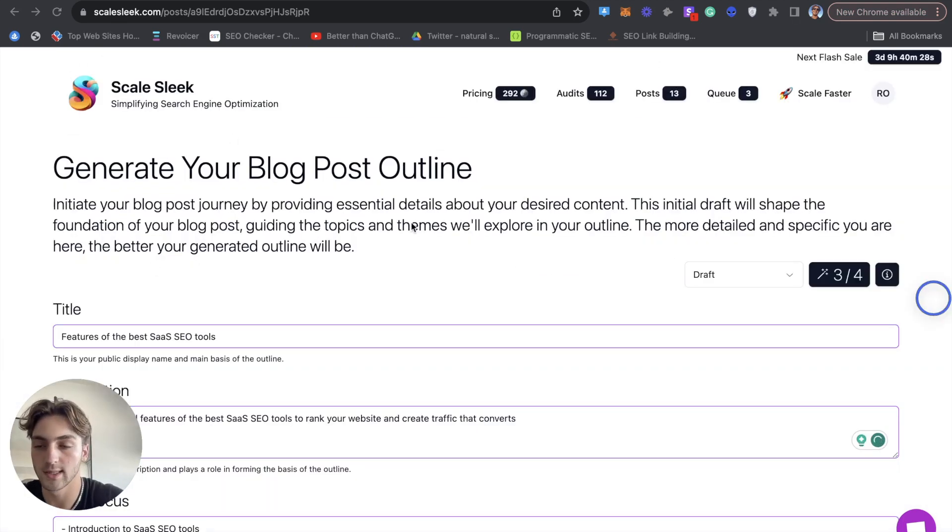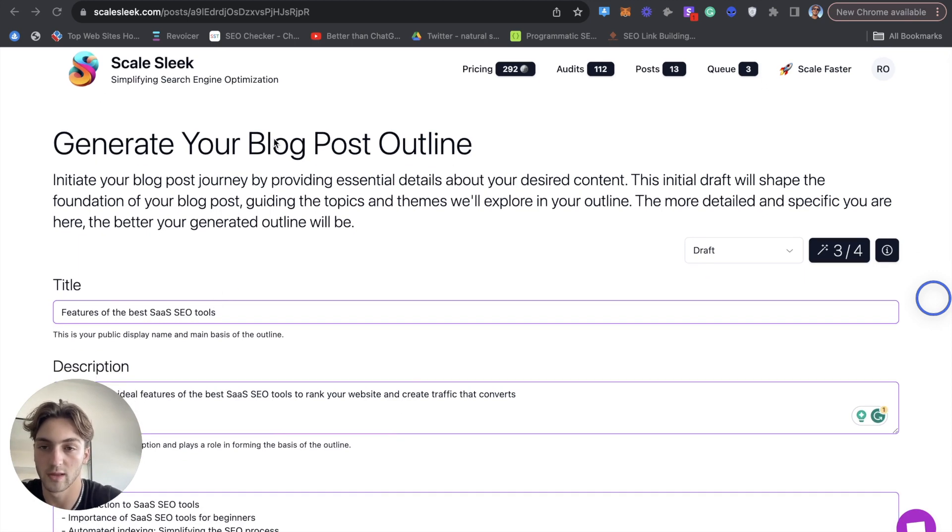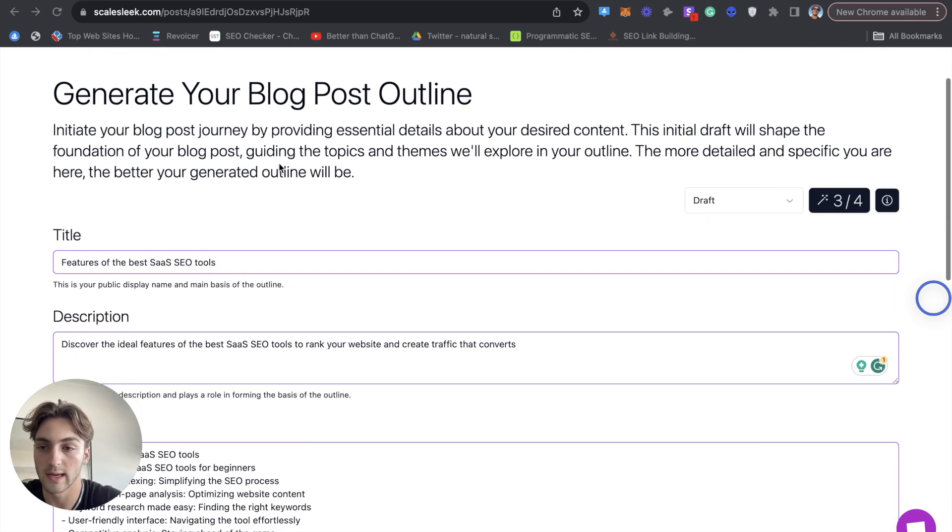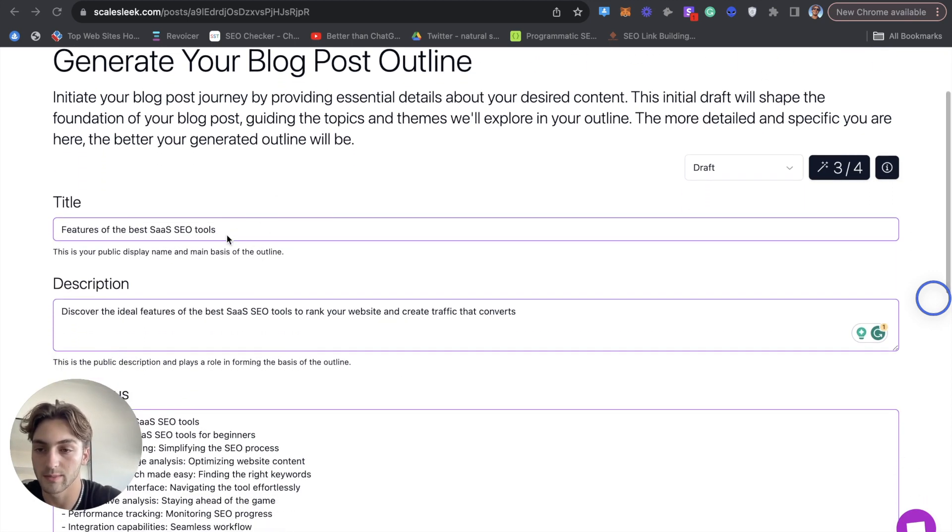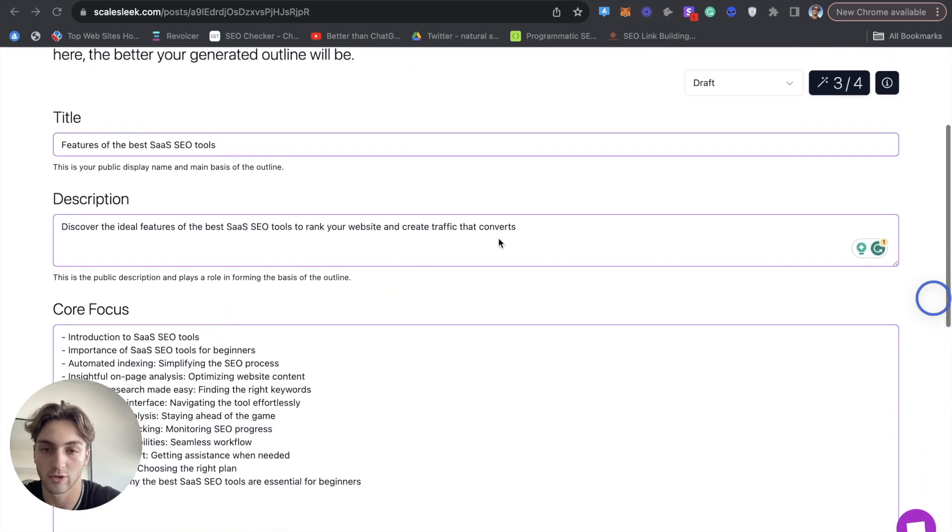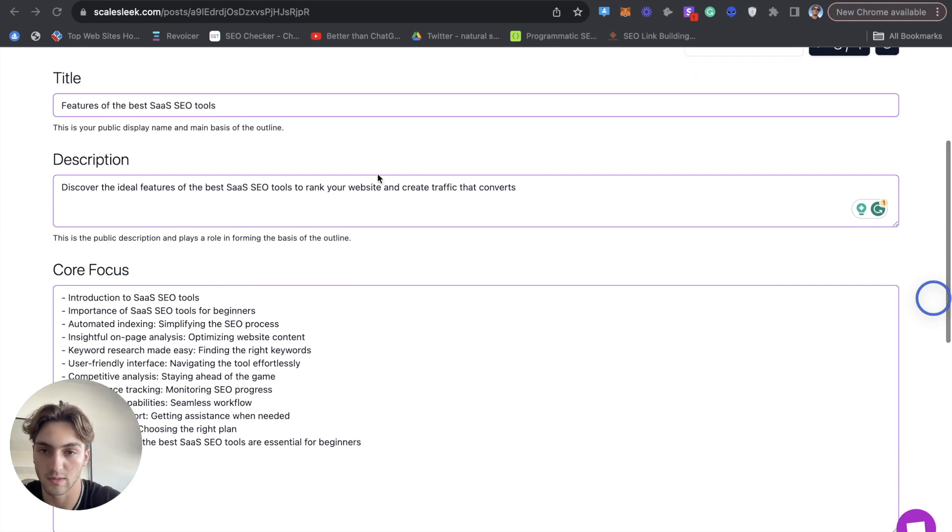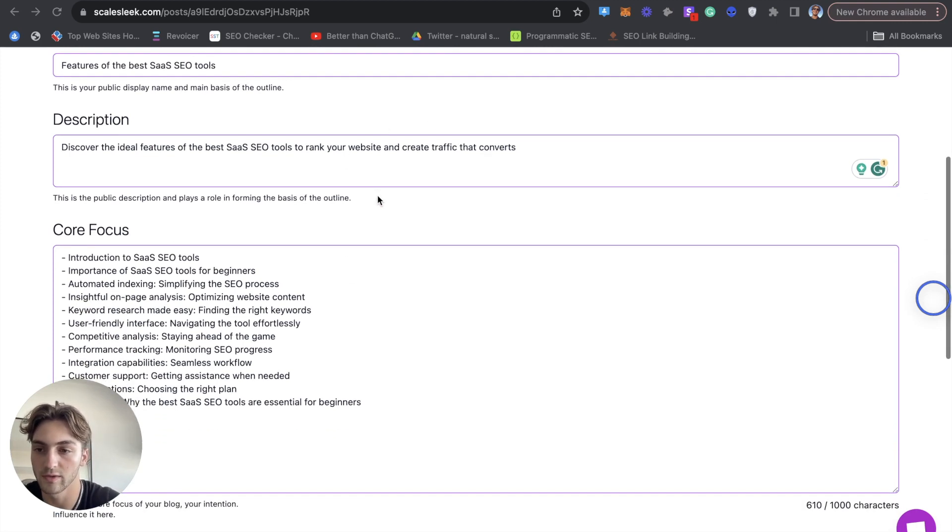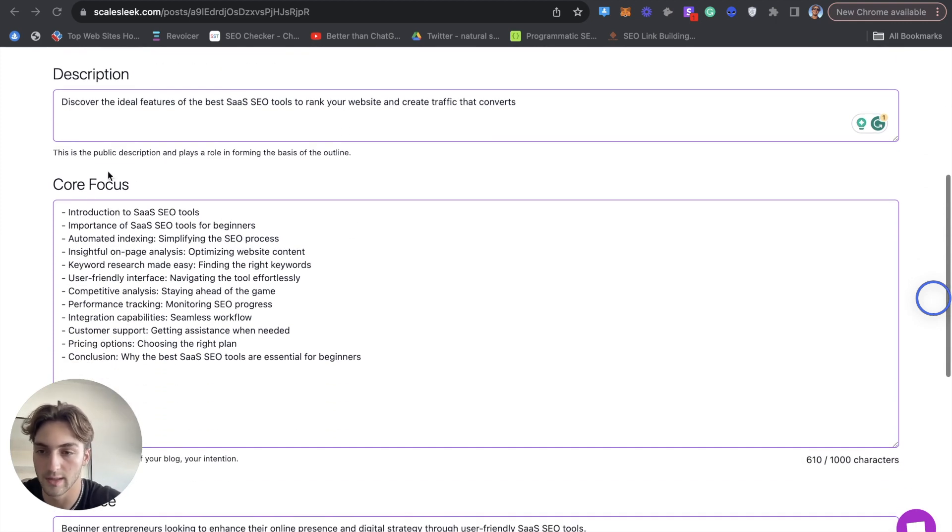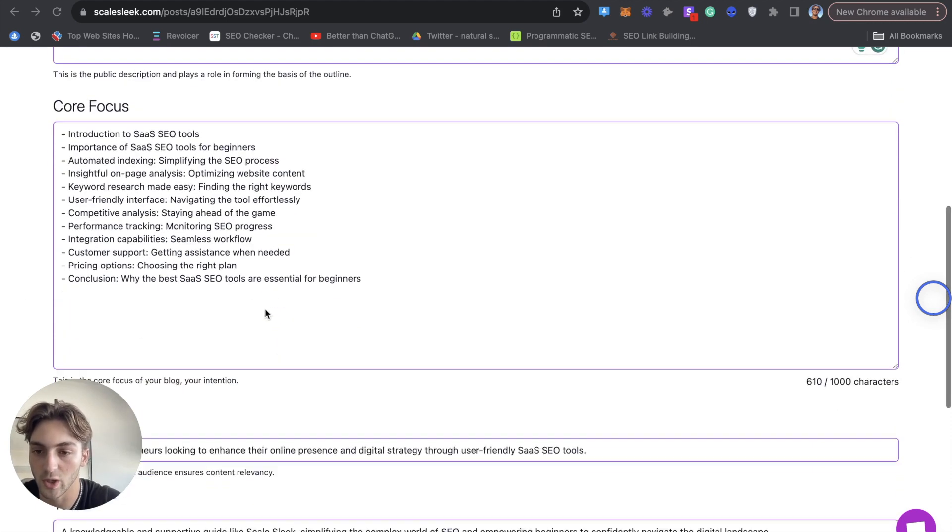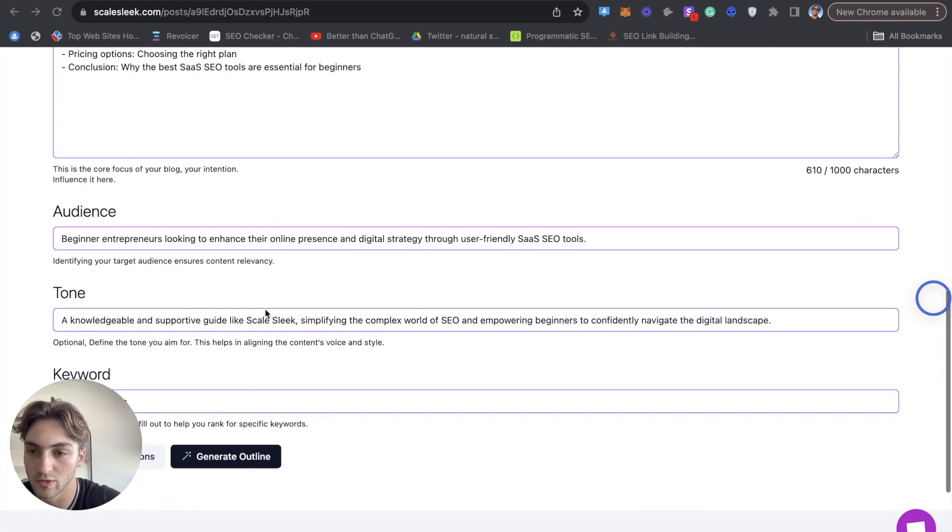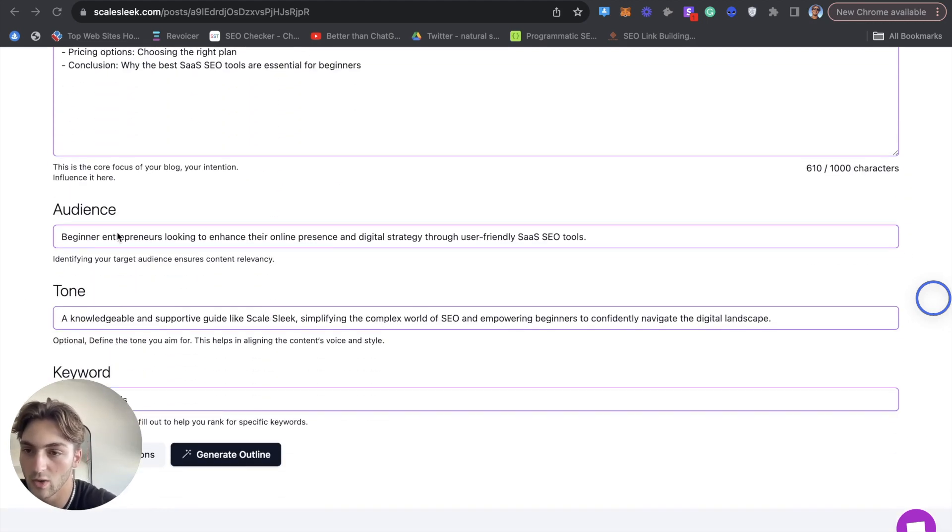So once that's done, you can see it takes me onto this page. That's generate the blog outline. You can see my title creates a little description for me, which I can edit. This is pretty good. So I'm going to leave it there. Then it moves on to the focus of the article. This is also pretty solid. So I'm just going to not change that.